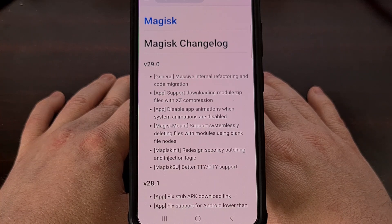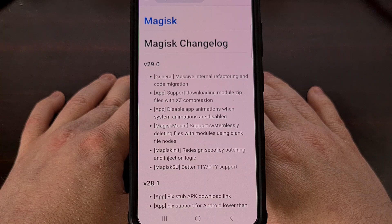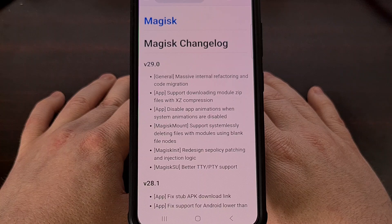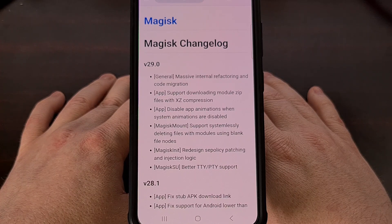And last up, Magisk SU received the change with version 29.0 of Magisk that offers better TTY/PTY support, and that stands for teletype and pseudo-teletype. So if you're interacting with Magisk through the terminal or something similar, then this version could make things better for you.